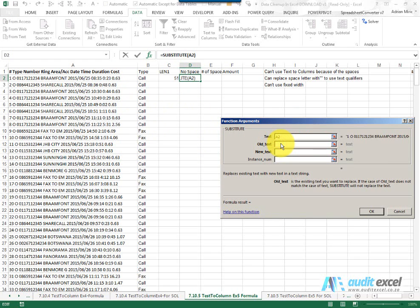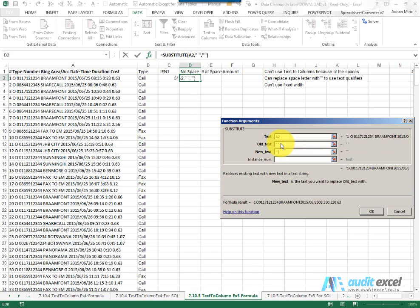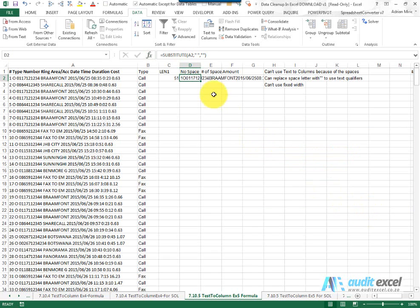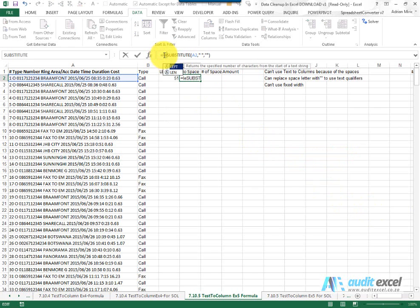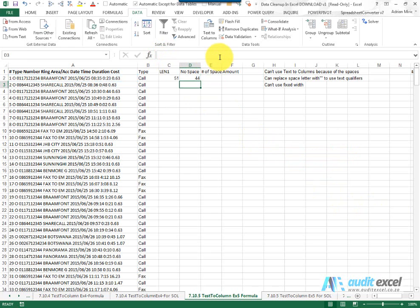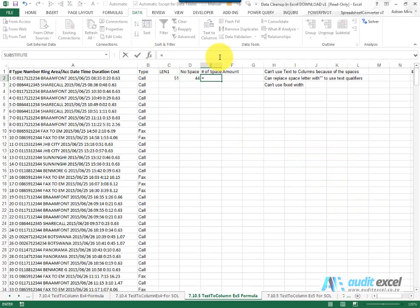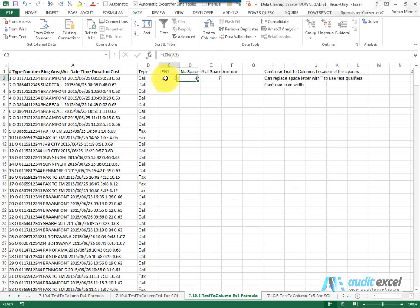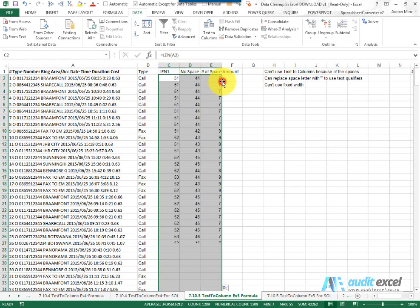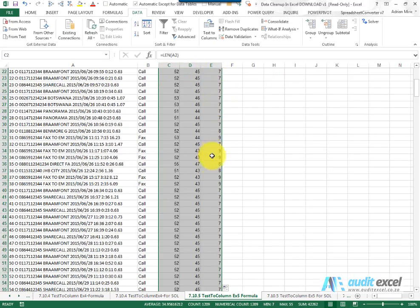The old text is inverted comma space inverted comma, new text is two inverted commas next to each other. It would give me that and I'm going to now just put a len around it to work out how many characters it is without the spaces. The net result must be that that number of characters minus that number of characters must be the number of spaces. I can copy that down.